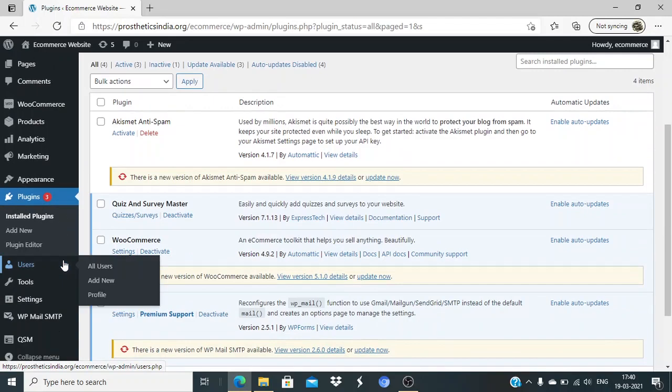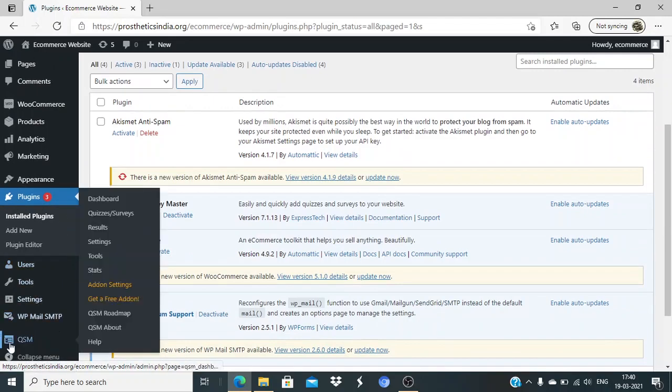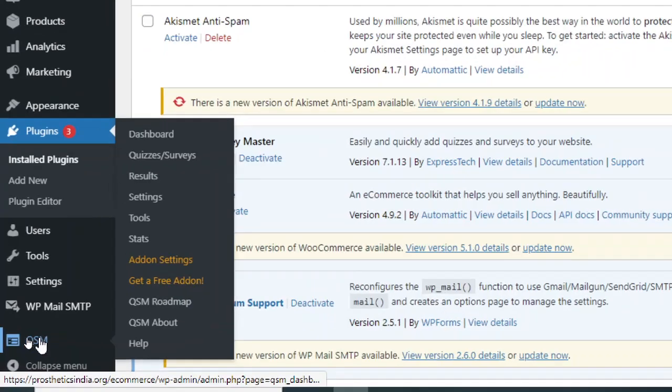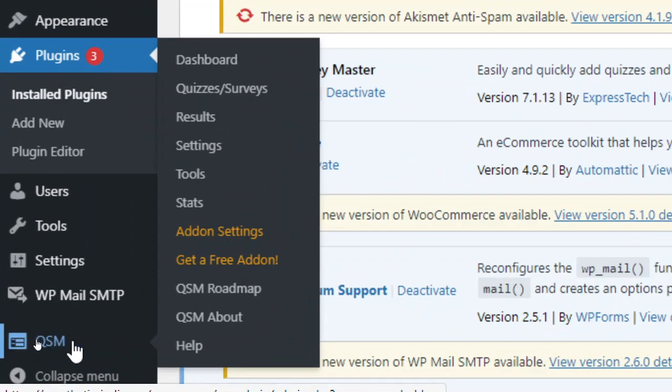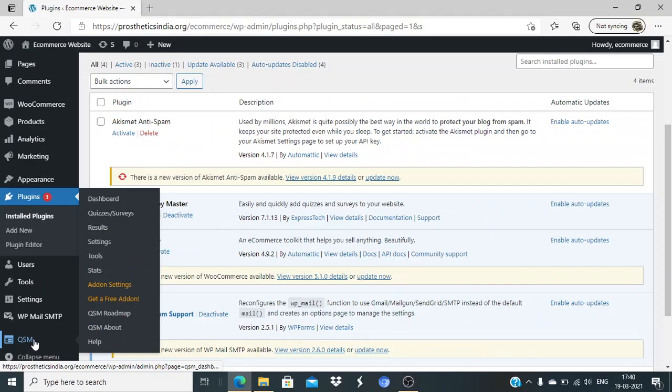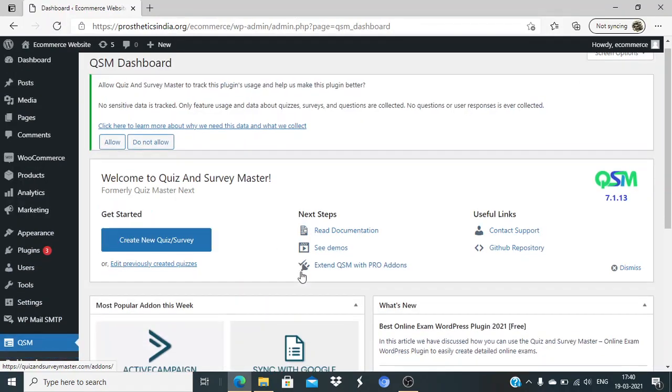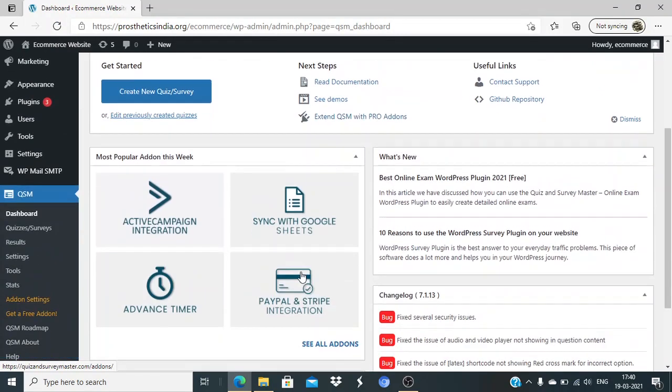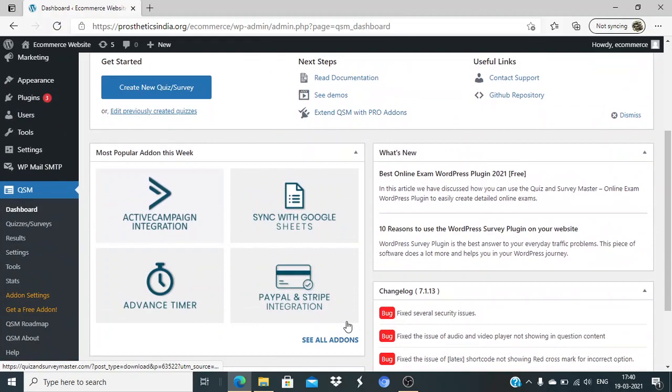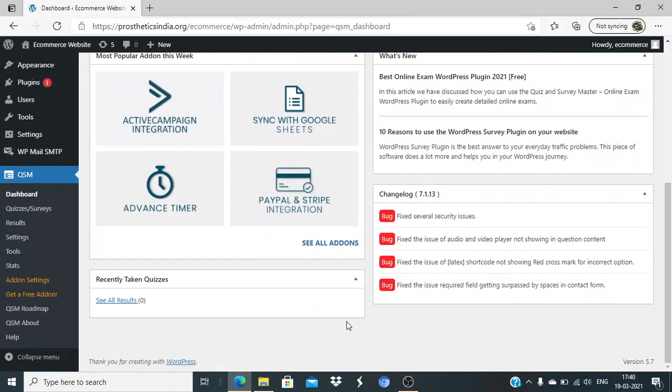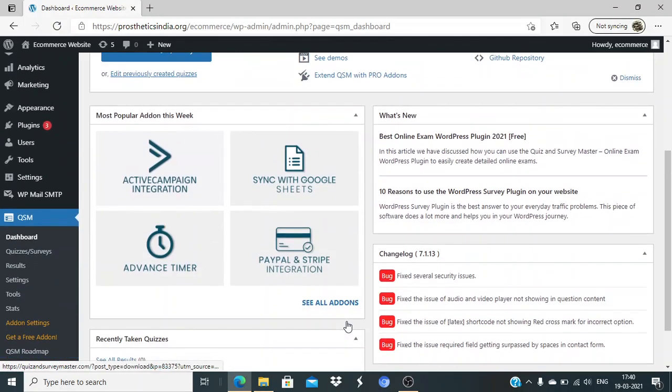As you can see here at the bottom, the menu has been added - QSM. You can just go to the dashboard and here you will be able to see a lot of features which are there, and it also gives you the change log and everything.